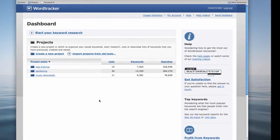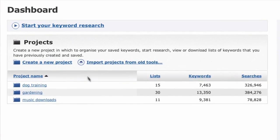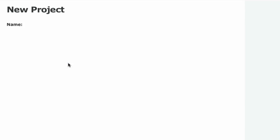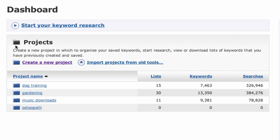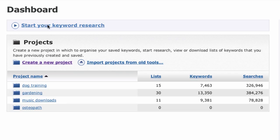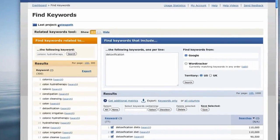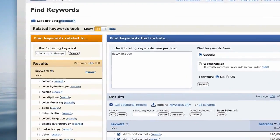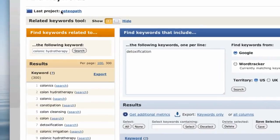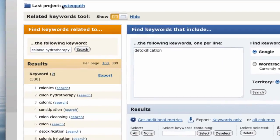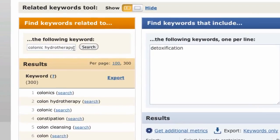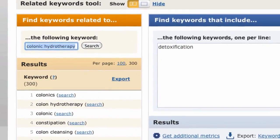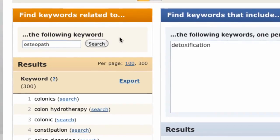Now let me show you how the full WordTracker keyword tool can help here. First, you'll create a project called Osteopath. Make sure you use a new project for every new website. Next, you'll start your keyword research and use the WordTracker related keywords tool, that's the orange one, to find potential niche markets in your main target market. Let's see which keywords an osteopath might focus on.